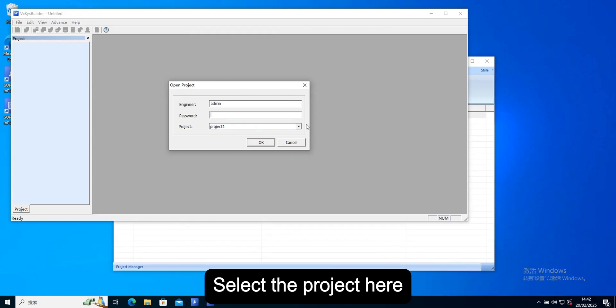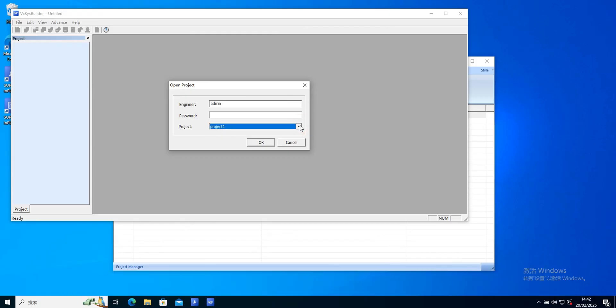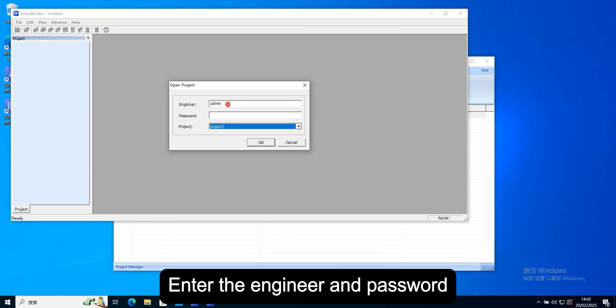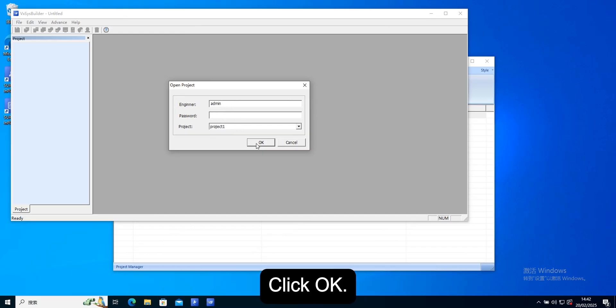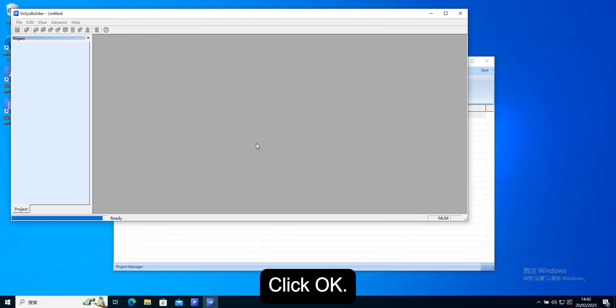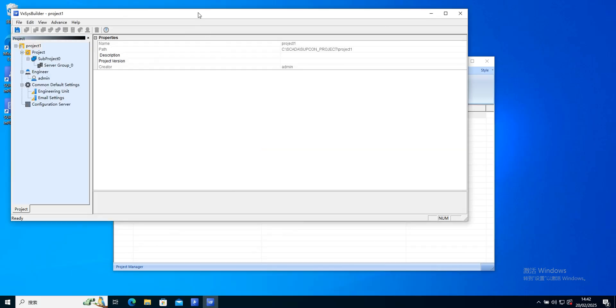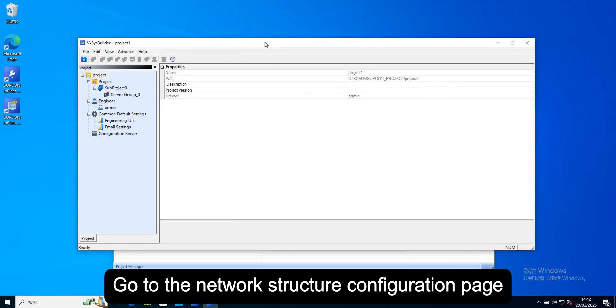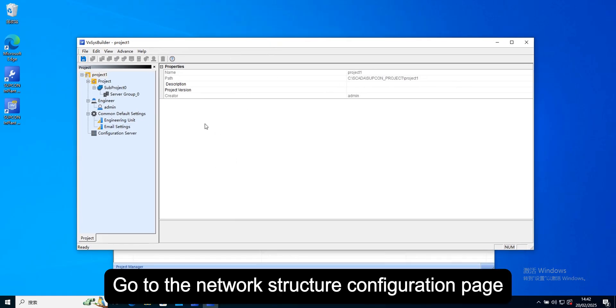Select the project here. Enter the engineer and password. Click ok. Go to the network structure configuration page.